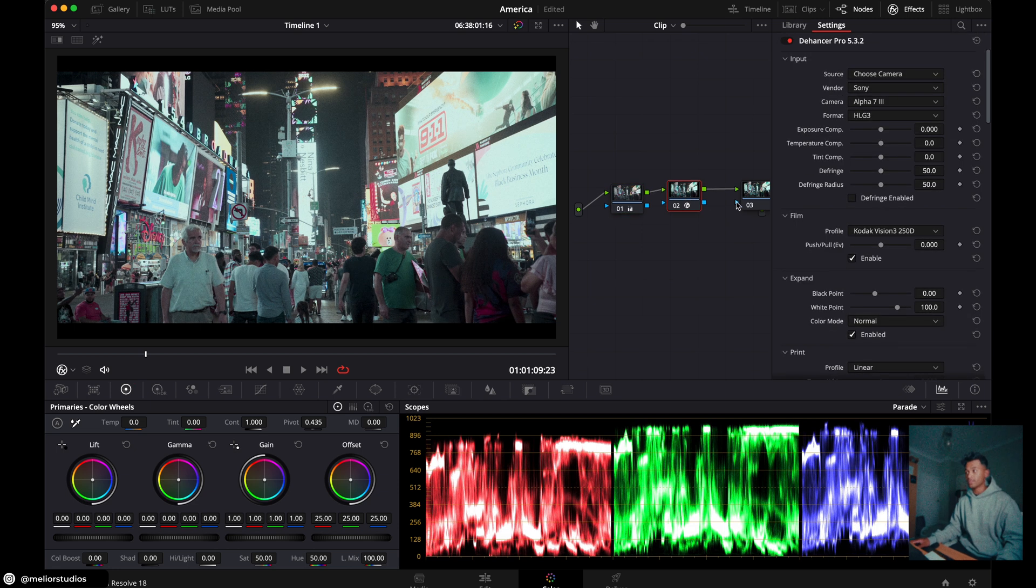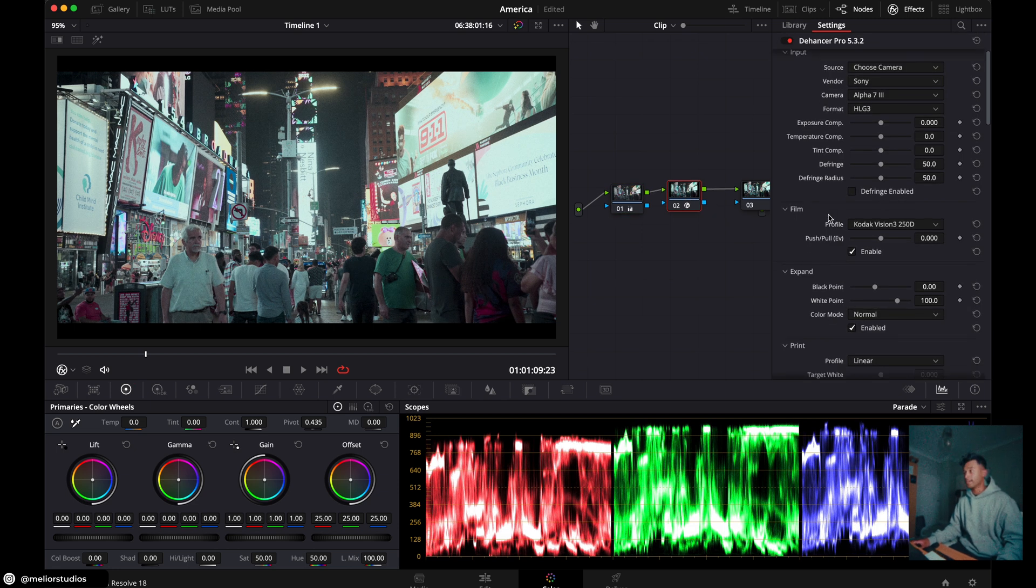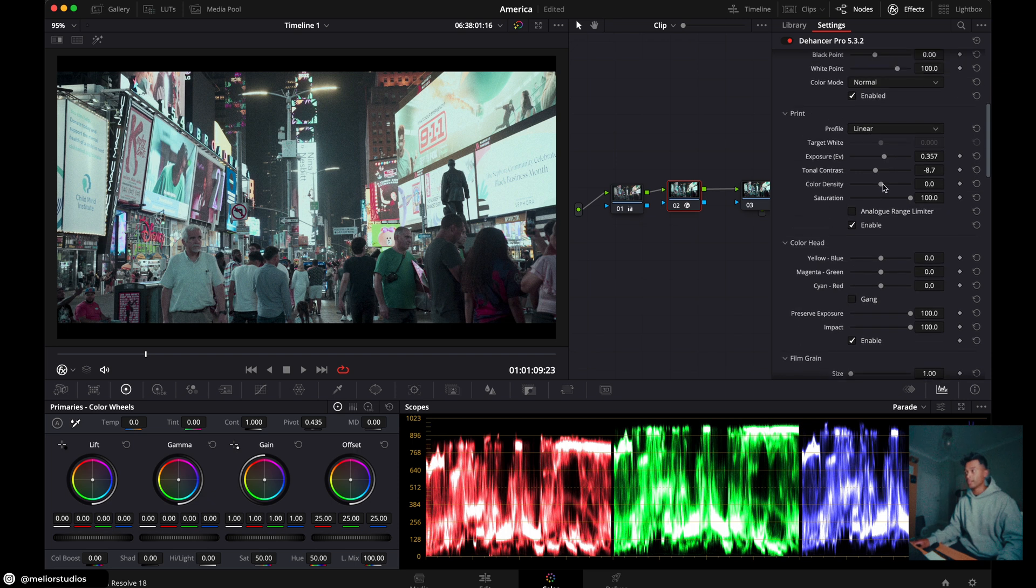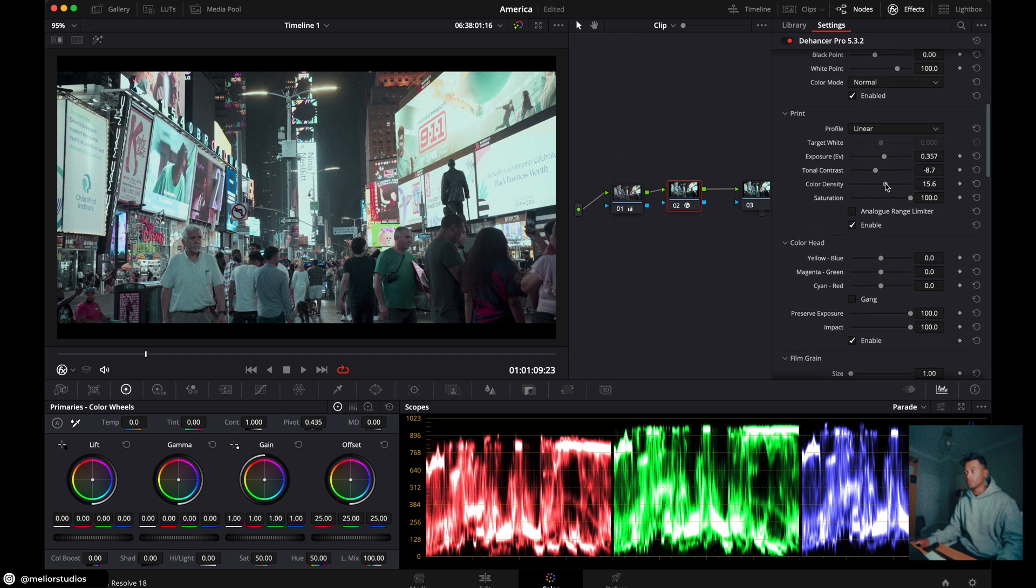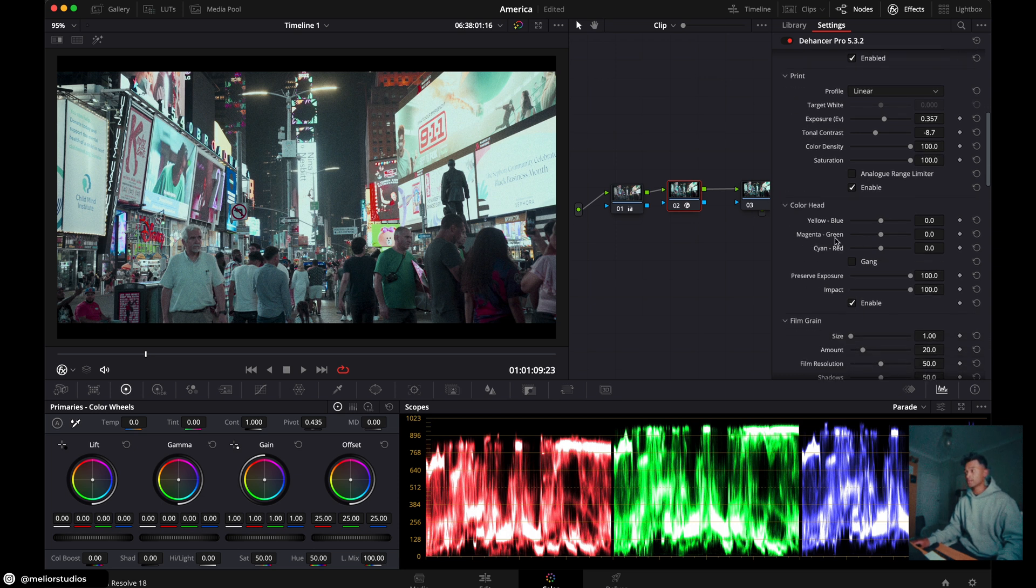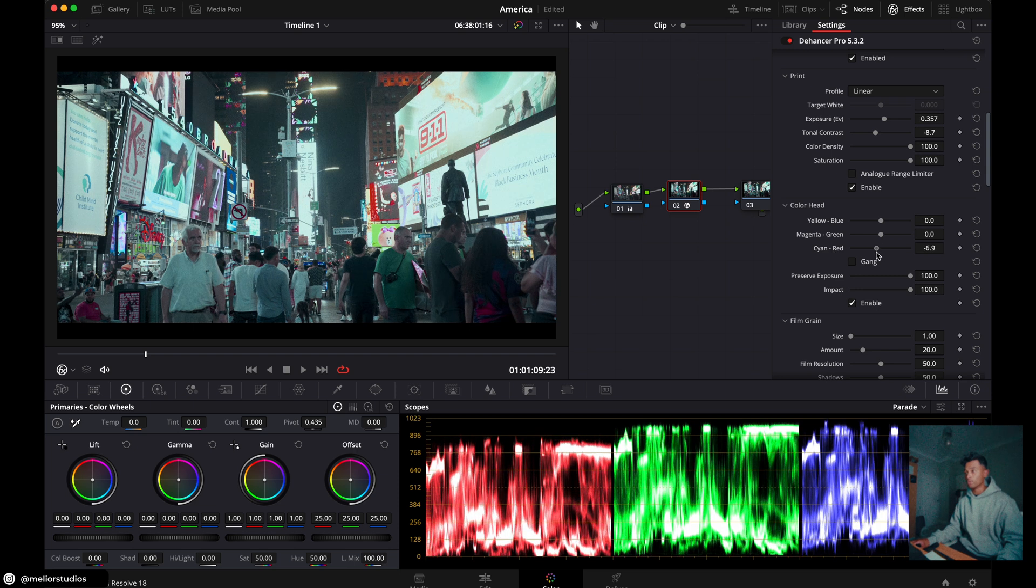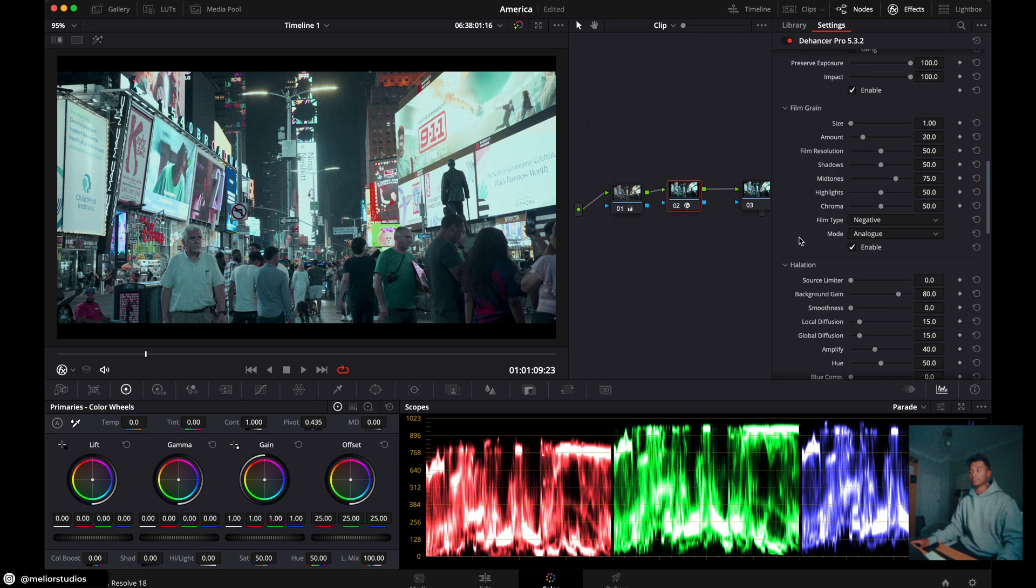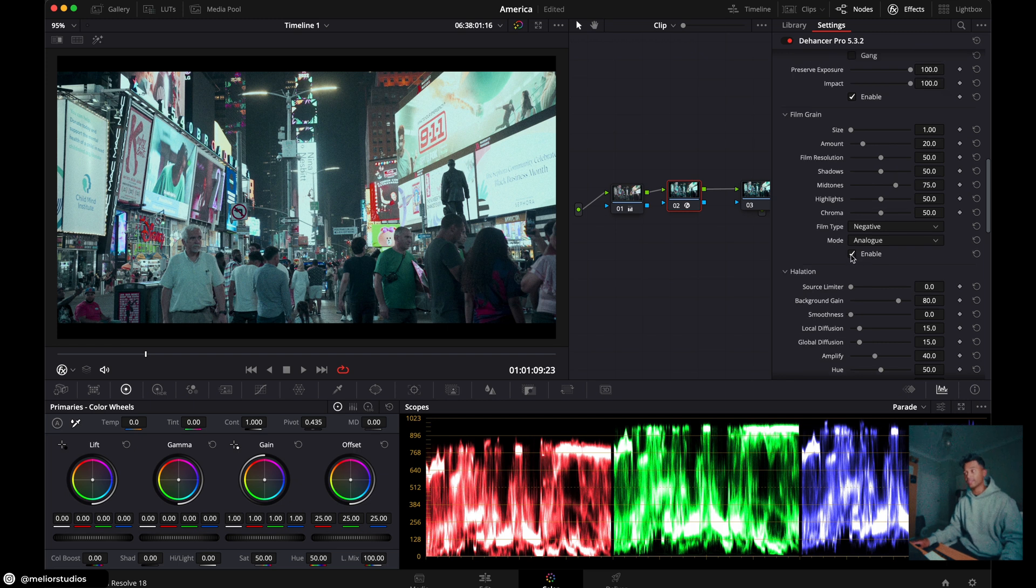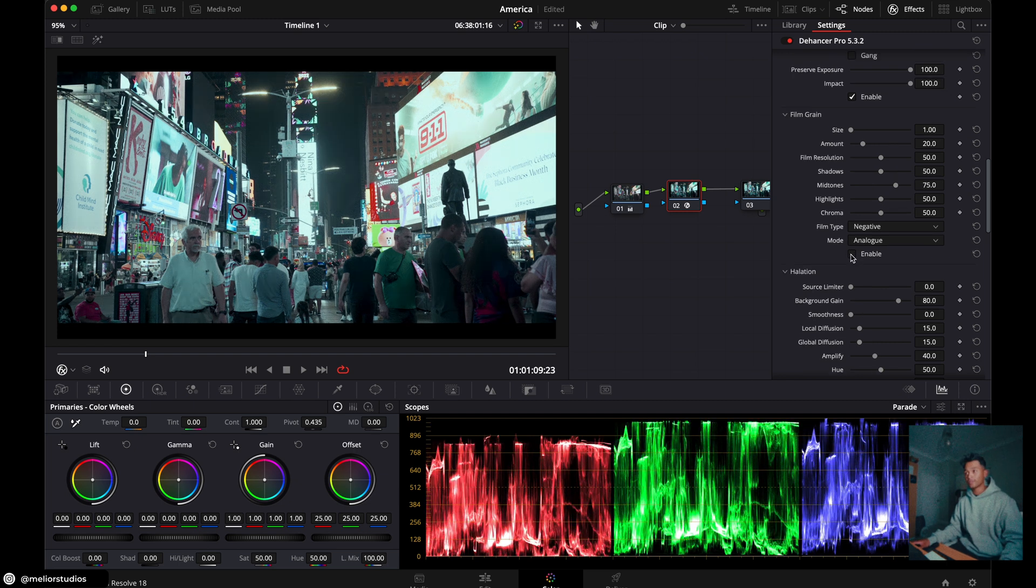The next thing we can do is go back to your second node, go down to your print again. And on color density, shift it all the way to 100. And you'll see all the colors come through, mostly the reds in this case. And then what we're going to do is go to color heads, go to the cyan red, shift that a bit towards the blue. That's looking good. And all we're going to do for this clip is take the grain off. So we have no grain applied on this clip.